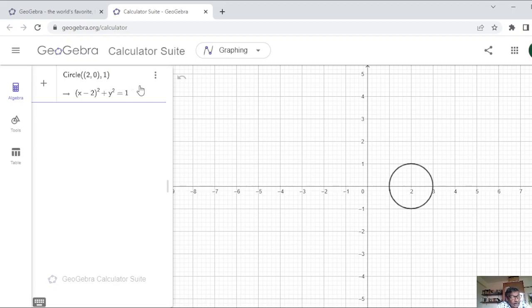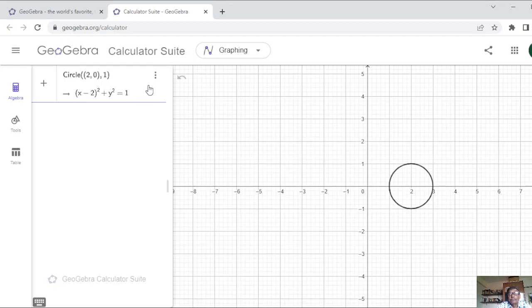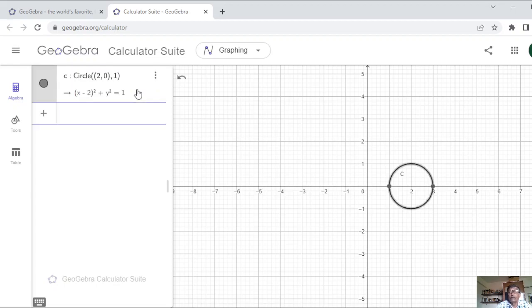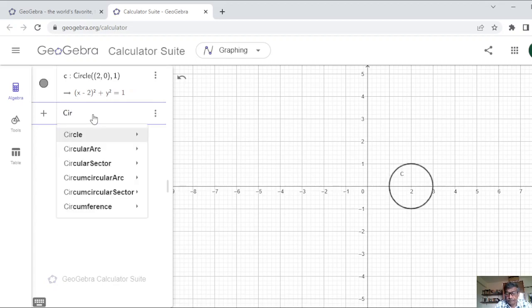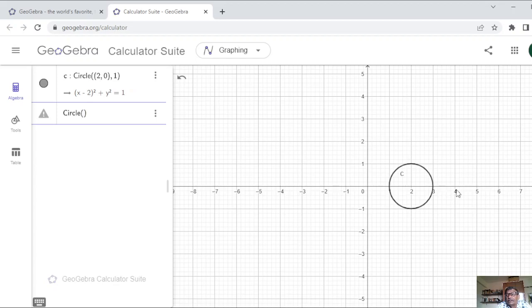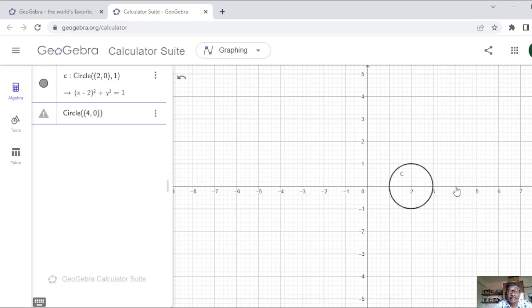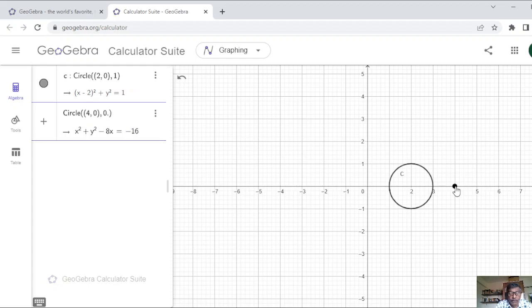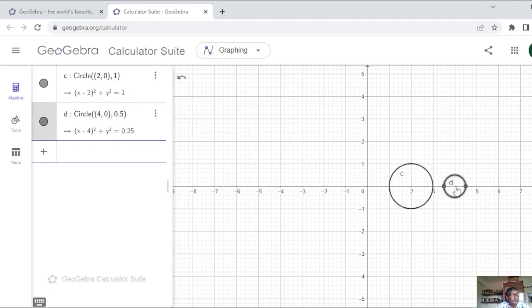So another way of drawing a circle is just use this circle command where the first thing is the coordinate of the center, comma, the radius, as simple as that. So this is one circle I have drawn and I will draw another circle in the same way. Now I will draw another circle, say circle, the center of the circle, suppose I decide it will be at the coordinate of 4, 0. So circle, coordinate 4, 0, and comma, its radius, suppose I select it is 0.5, that's all. Another circle has been drawn.